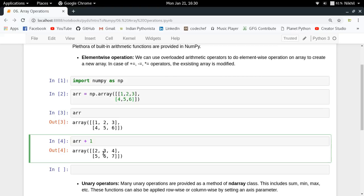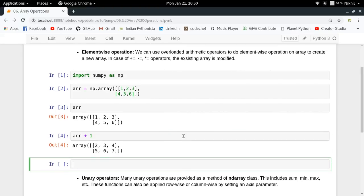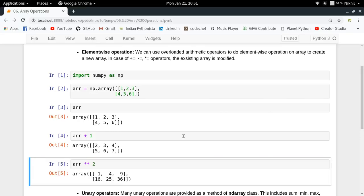So I'm getting 2, 3, 4 and 5, 6, 7. This is the basic understanding behind element-wise operations. If I tell you to square each element of your NumPy array, all you have to do is arr double asterisk 2, and you'll get the squared elements.